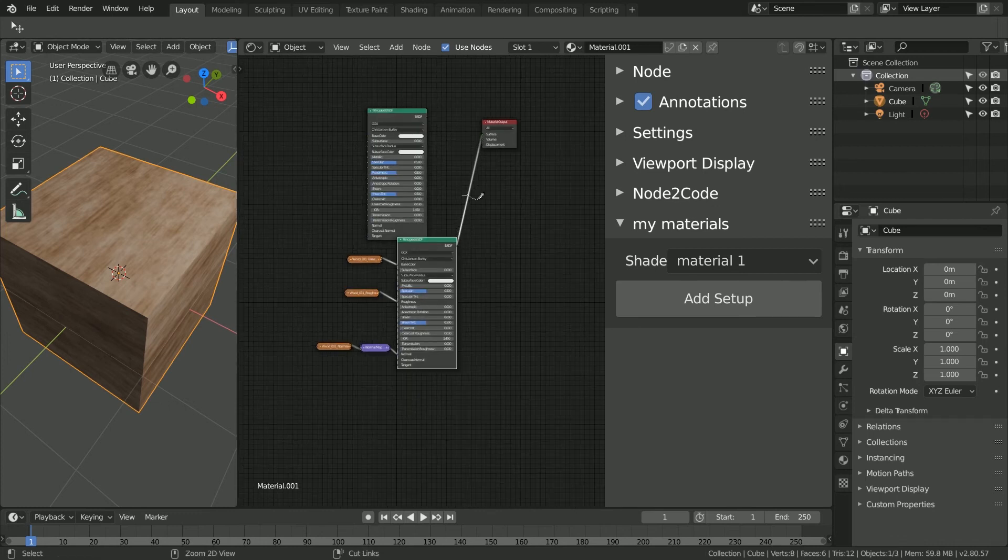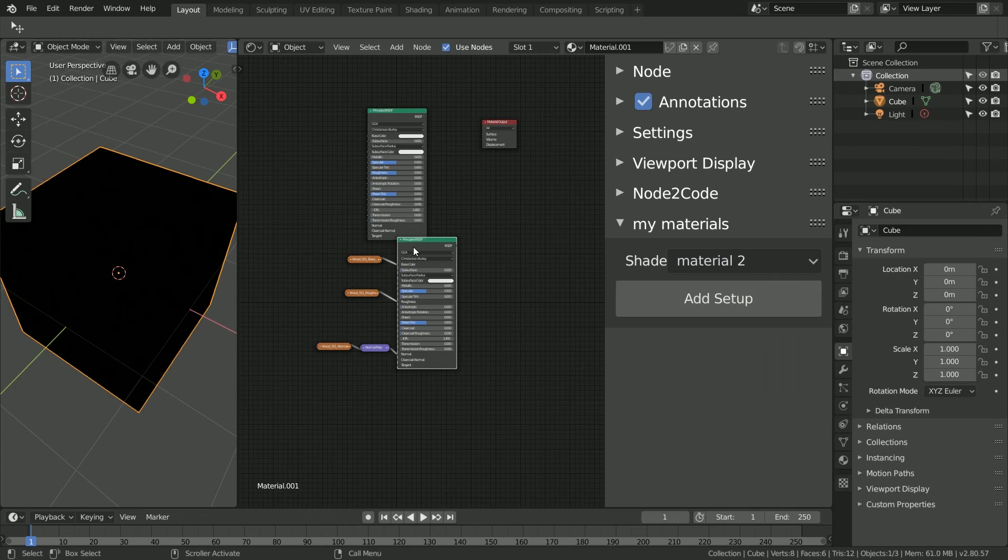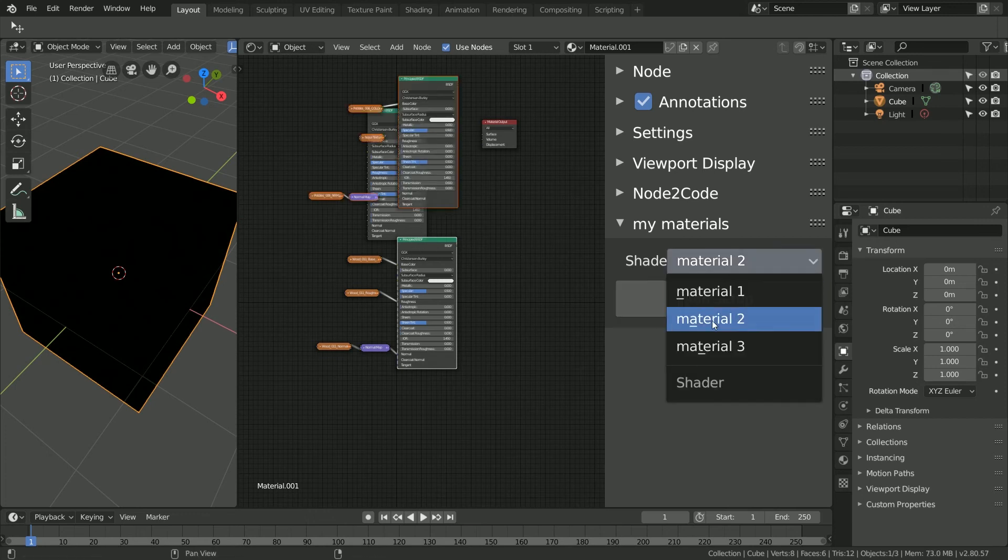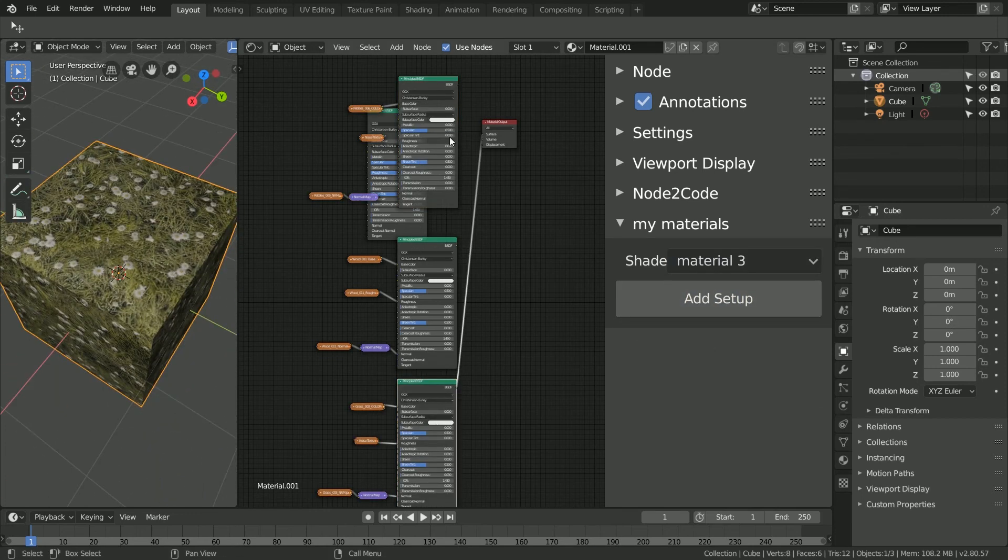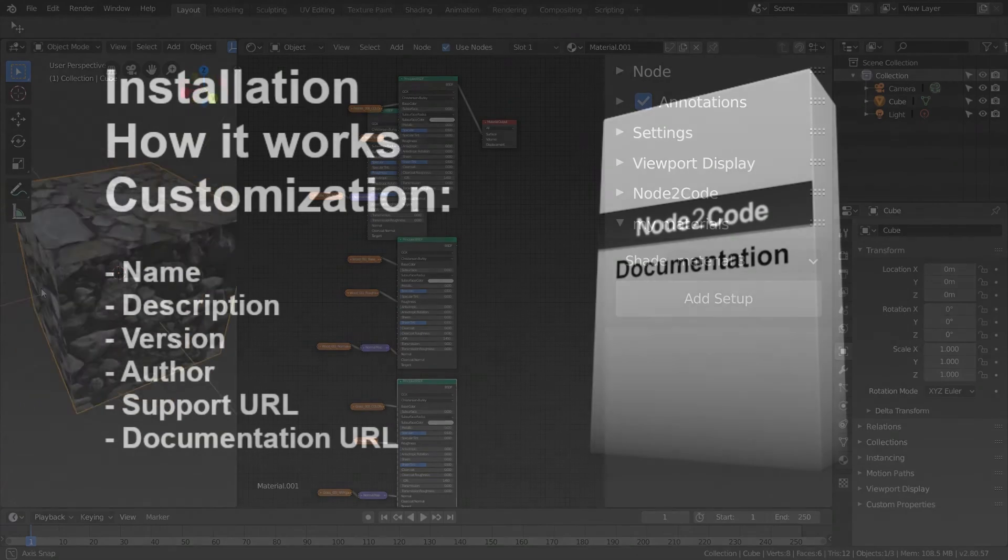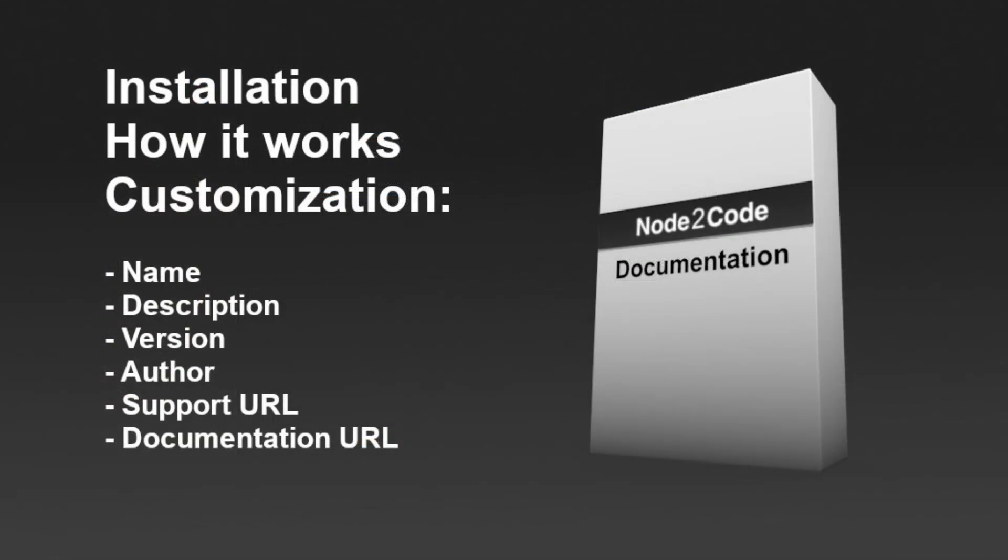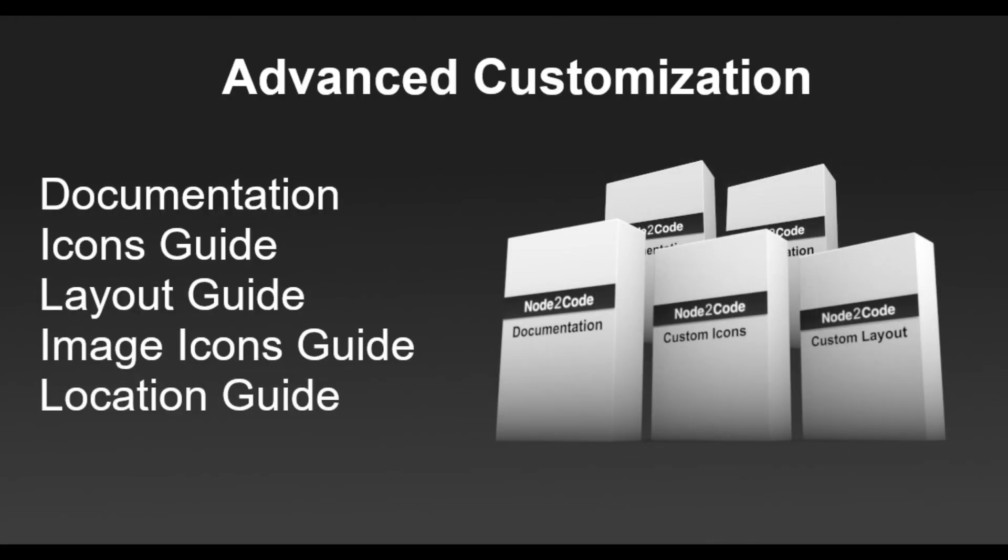We can do this any number of times in any number of materials in any Blender file. Currently, the standard version of Node to Code comes with documentation to let you customize the data of your add-on, such as author, version number, and description. With the extended version, you also get access to four extra guides that walk you through adding icons, custom image icons, layout, and location of the add-on panel.